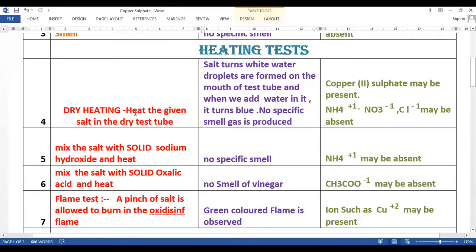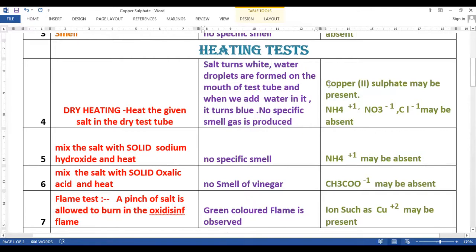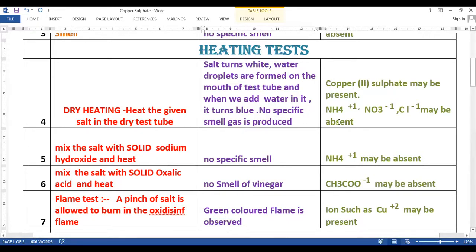So we have seen the dry heating test. In the dry heating test, we heat the given salt in a dry test tube. What we observe is the salt turns white in colour, water droplets are formed at the mouth of the test tube, and when we add water it turns blue. There is no specific smell or gas produced during this experiment. This is characteristic of copper(II) sulphate, so we can assume that copper(II) sulphate may be present as the given salt.